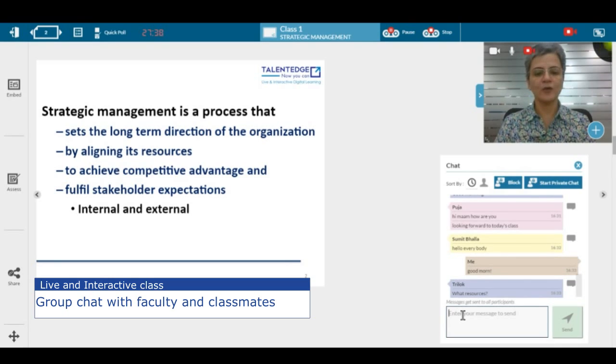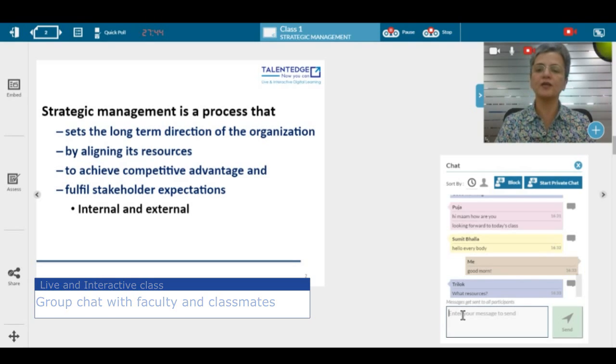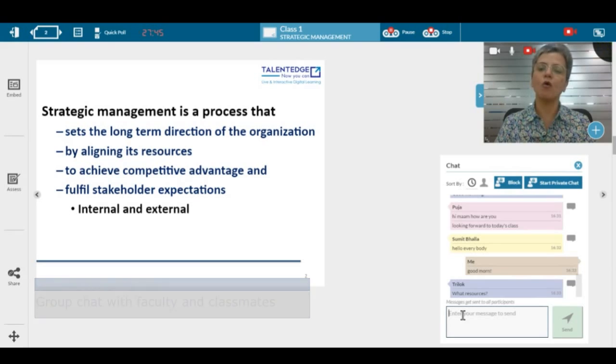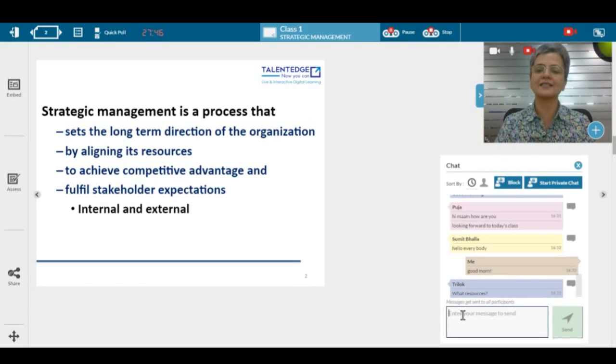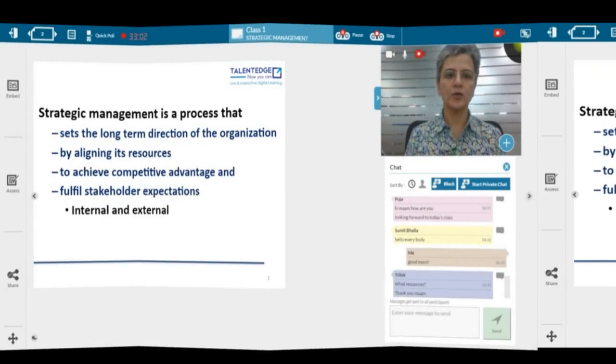There's a question that Trilokh has asked: what resources? The resources, Trilokh, could be both in terms of human resources or in terms of assets or capital.